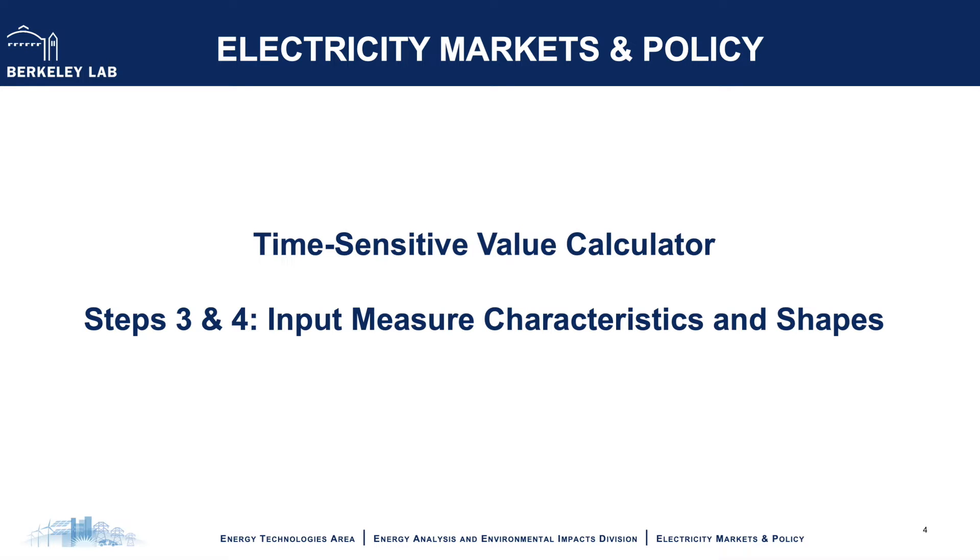In this video, I'm going to show an example of using NREL's end-use load profiles for the U.S. building stock as measure shapes. Specifically, I'll look at a commercial lighting program in Texas with 100 MWh of annual savings.